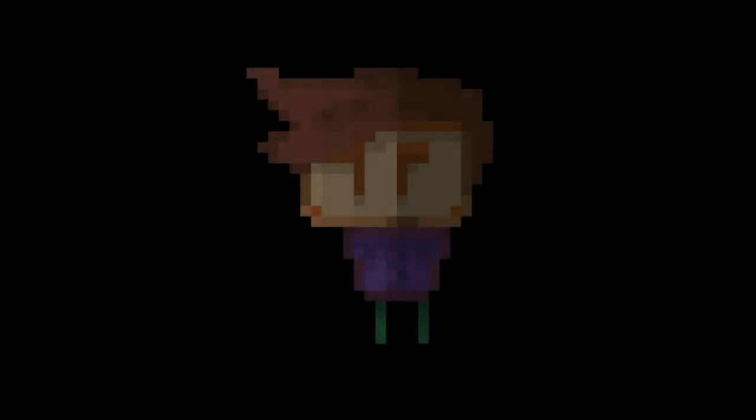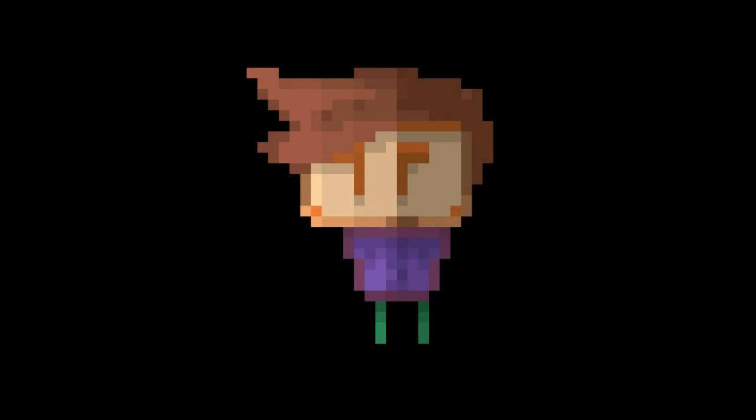Alright guys, this is the completed sprite that I drew. If you like my work, leave a comment, leave a like, and I will see you guys in the next video. Y'all have a good one.